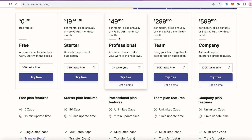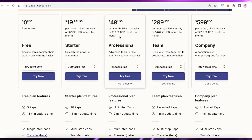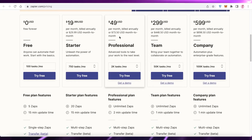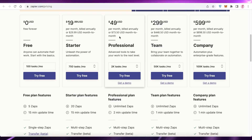If you have a small team and you're looking for a good automation platform, the Professional plan at $49 USD per month is a solid choice. That was it for today — I hope you found this video helpful and can now follow along with the tips and techniques shown.